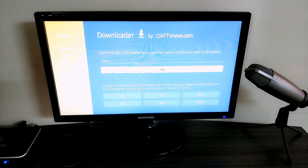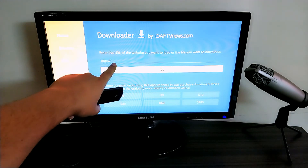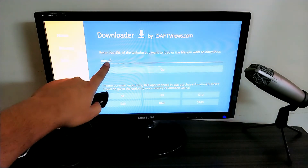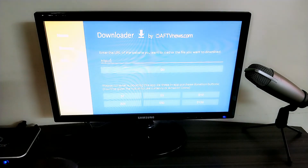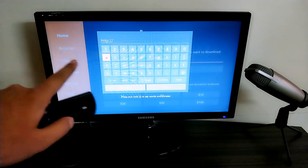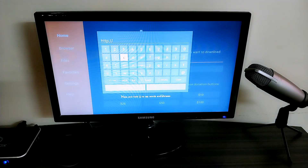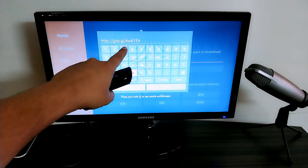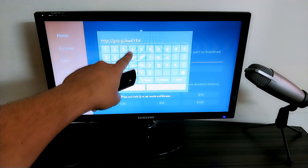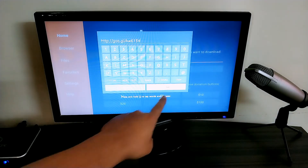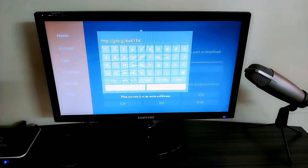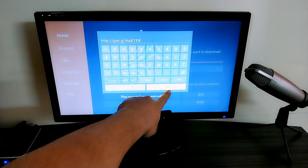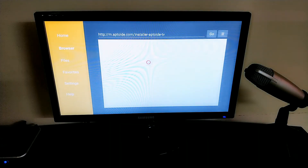Now we're on the Downloader home page. Select the address bar and press OK to pop up the keyboard. The URL is already prefilled with 'http://'. Type in: goo.gl/aW613X — make sure it is HTTP colon forward slash forward slash G-O-O dot G-L forward slash uppercase A, lowercase w, 6, 1, 3, uppercase X. Then click the Go option and press OK.